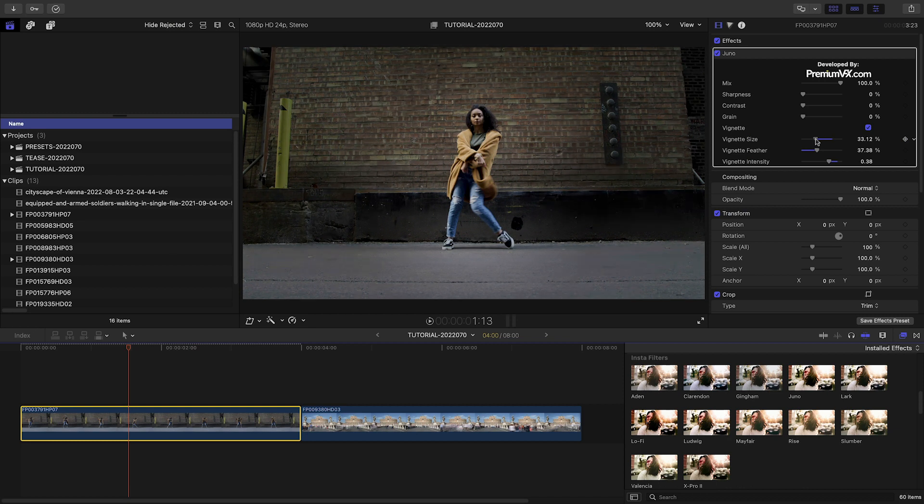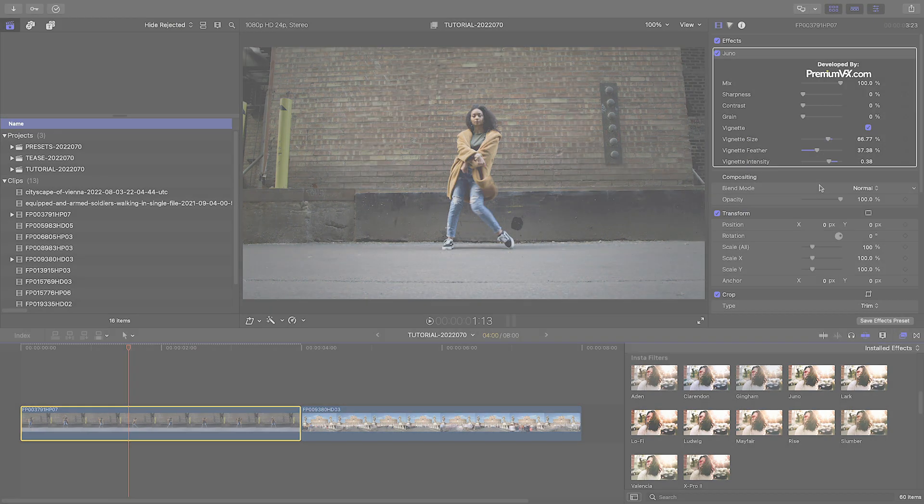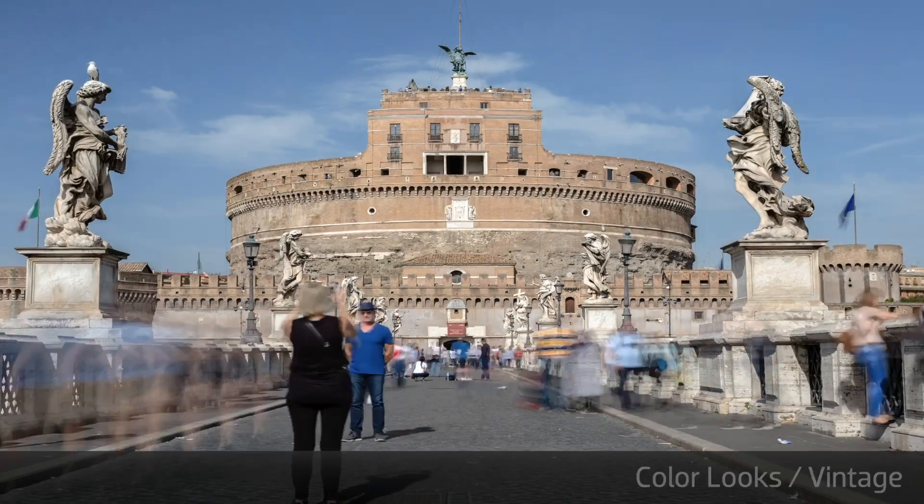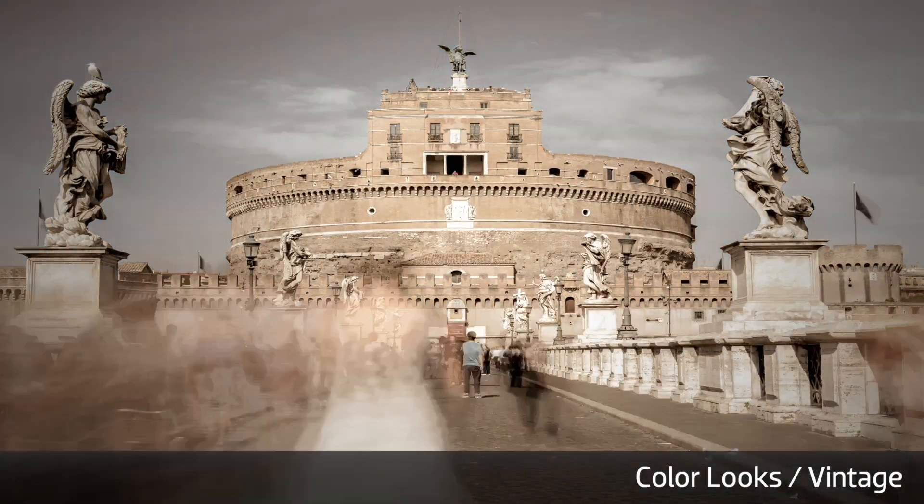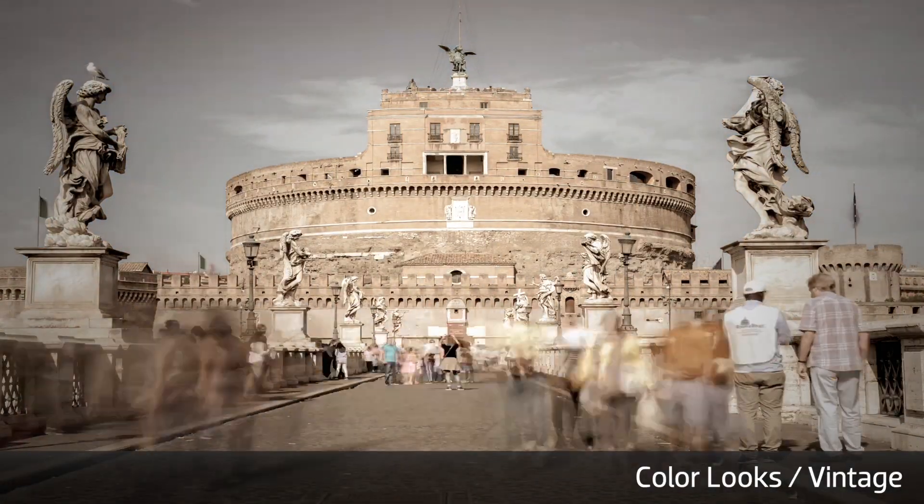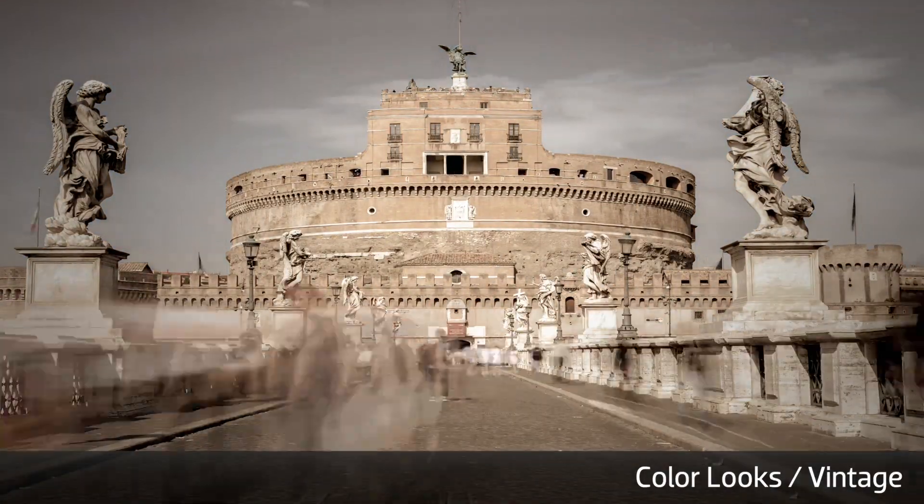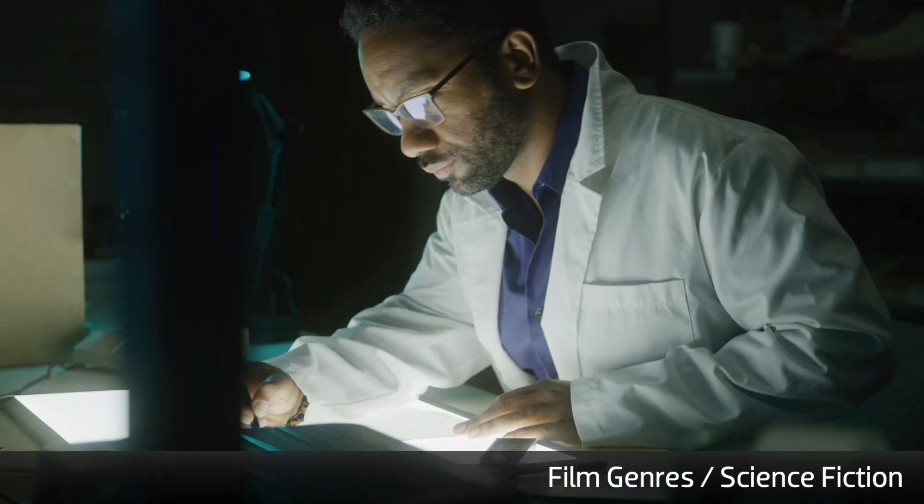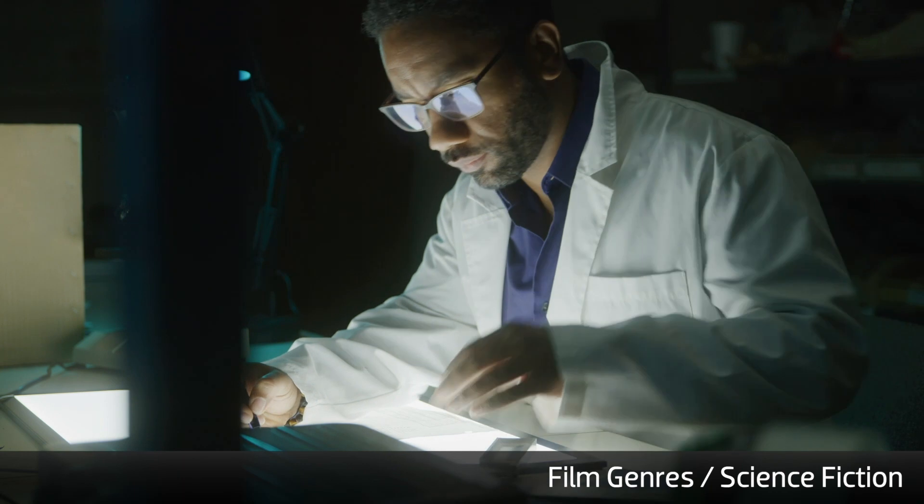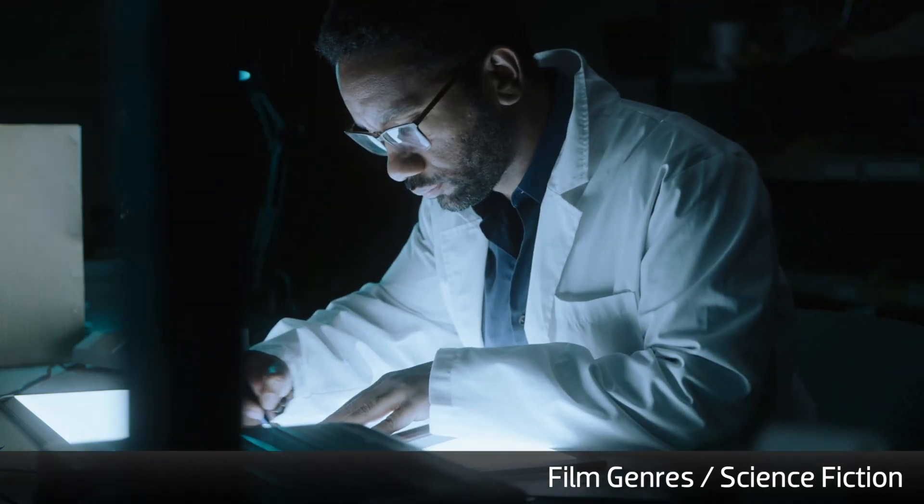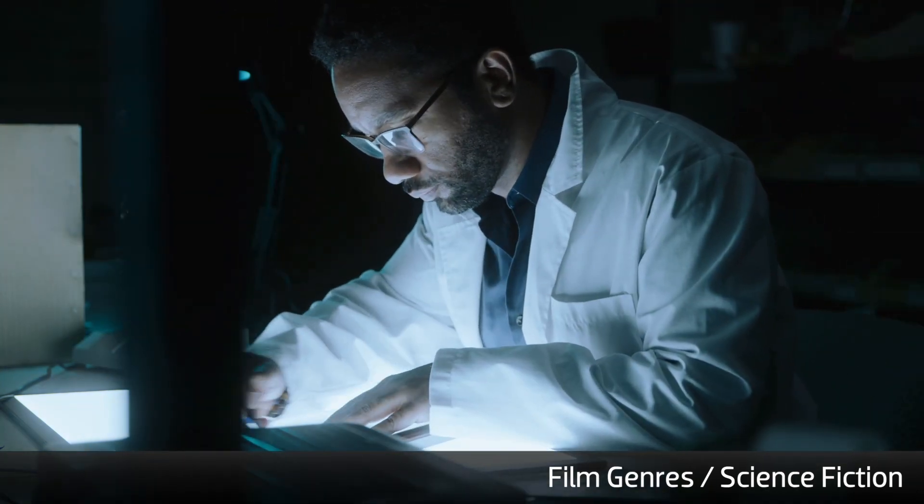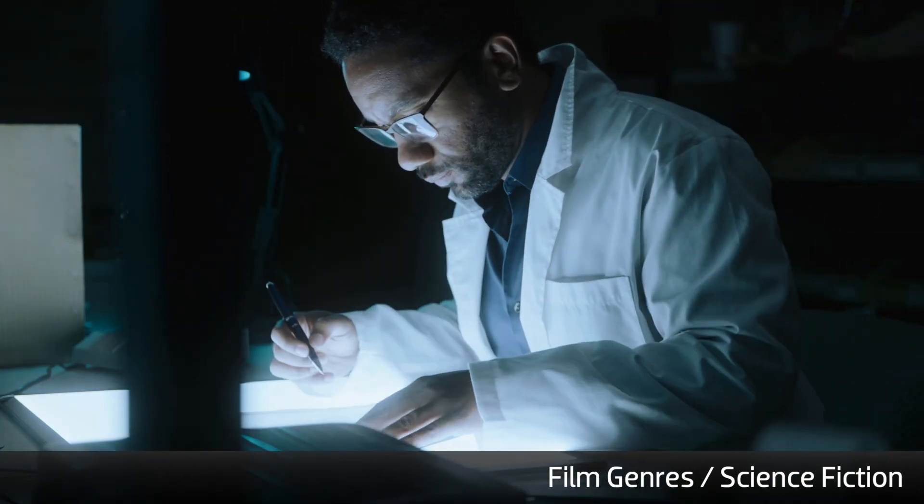What I like about Smart LUTs is the thoughtfully designed categories. Color looks give you some specially designed looks for various types of footage. Film genres give you looks appropriate to different classic styles of movies.